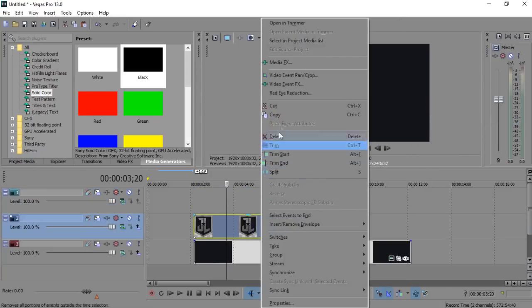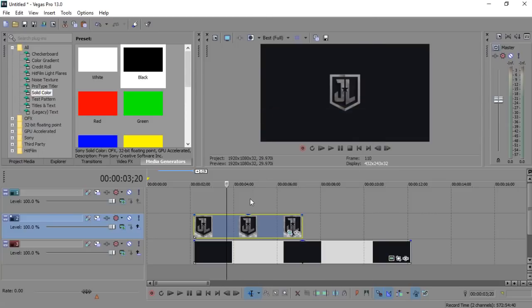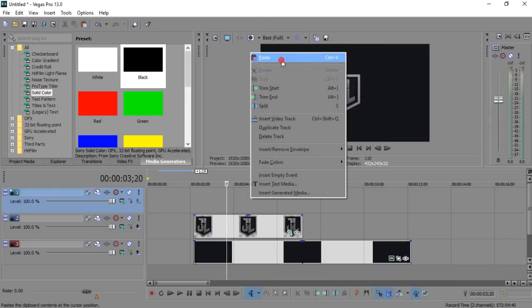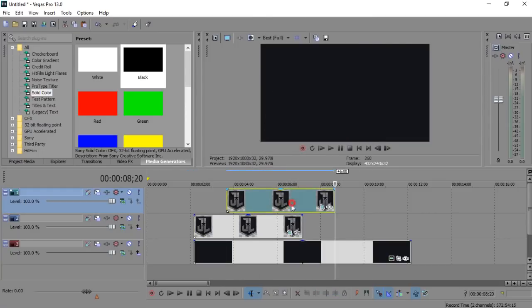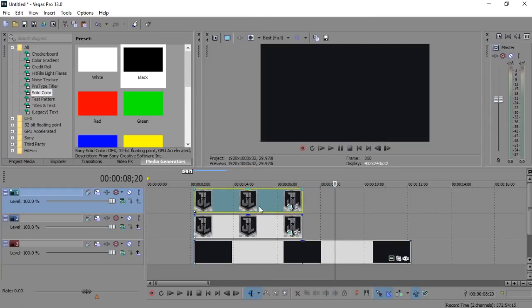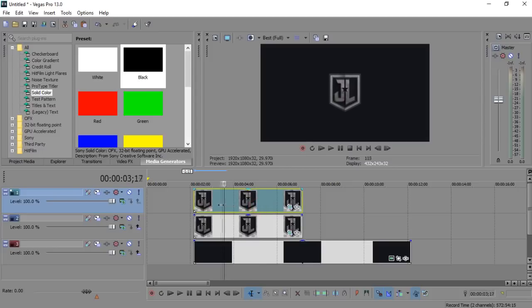Now insert video track and make a duplicate of your animated logo. Then mask your duplicated logo.